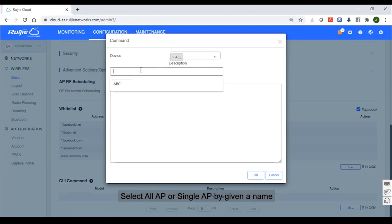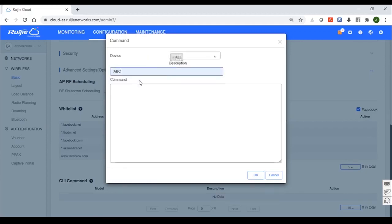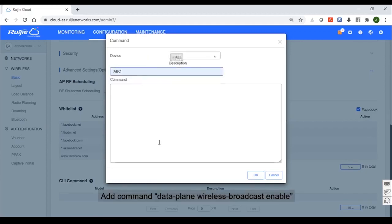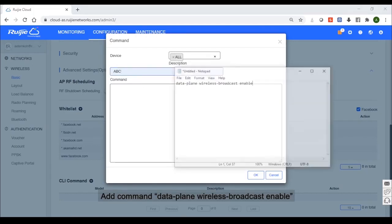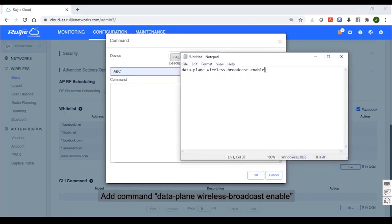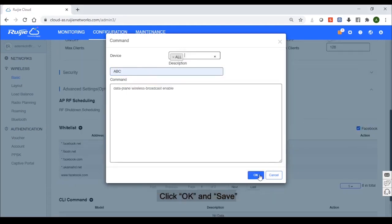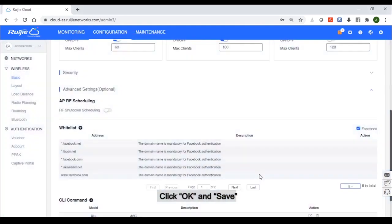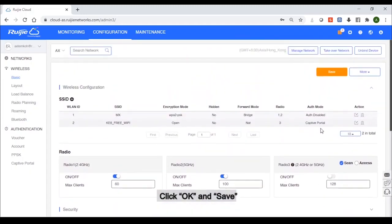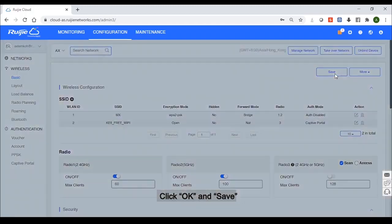Next, by giving a name. After that, type in command dataplan wireless broadcast enable and click OK. So at the end, please remember to save your configuration.